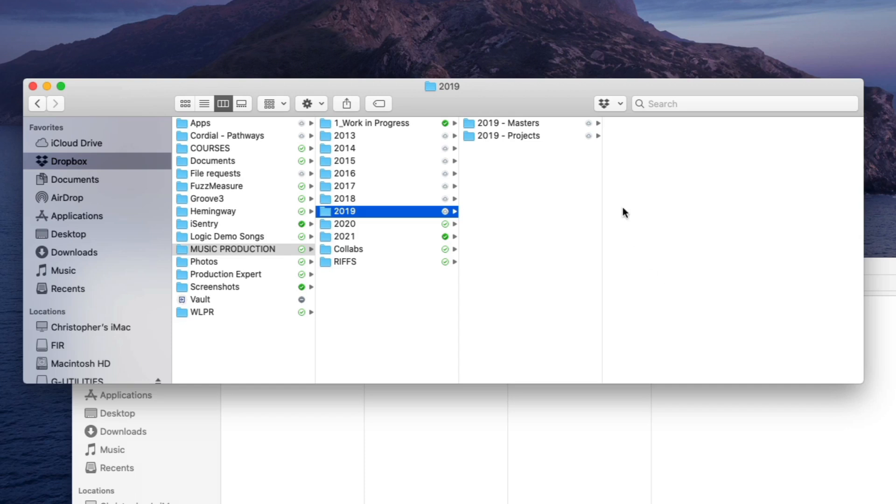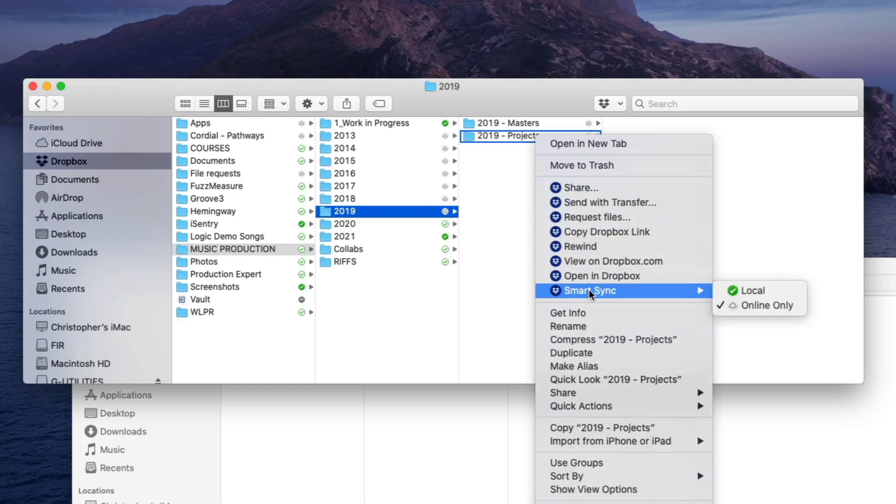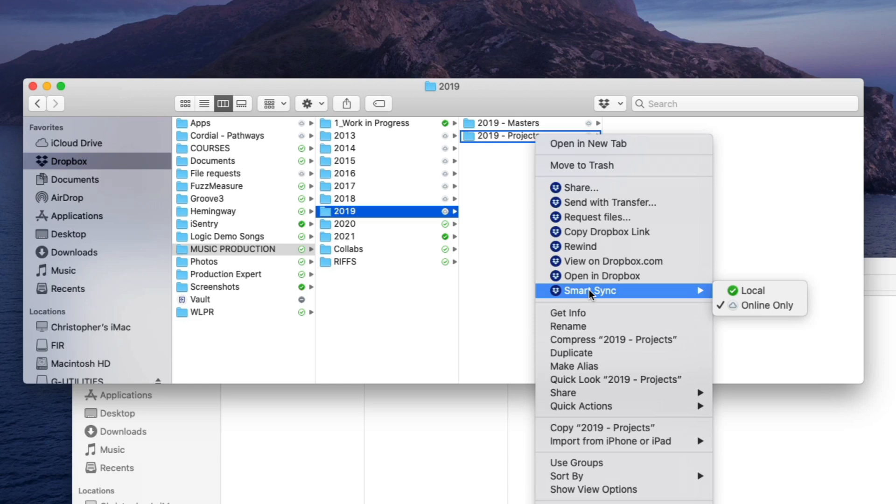And then because of the Smart Sync option right down here, I can still see and poke through every single project in my archive and then only download it to my Mac when I need it. Which is amazing because it saves me tons of space on my local drives and it makes it much easier to navigate through the archives instead of having to go through hard drive after hard drive and trying to make sure everything's copied and pasted.